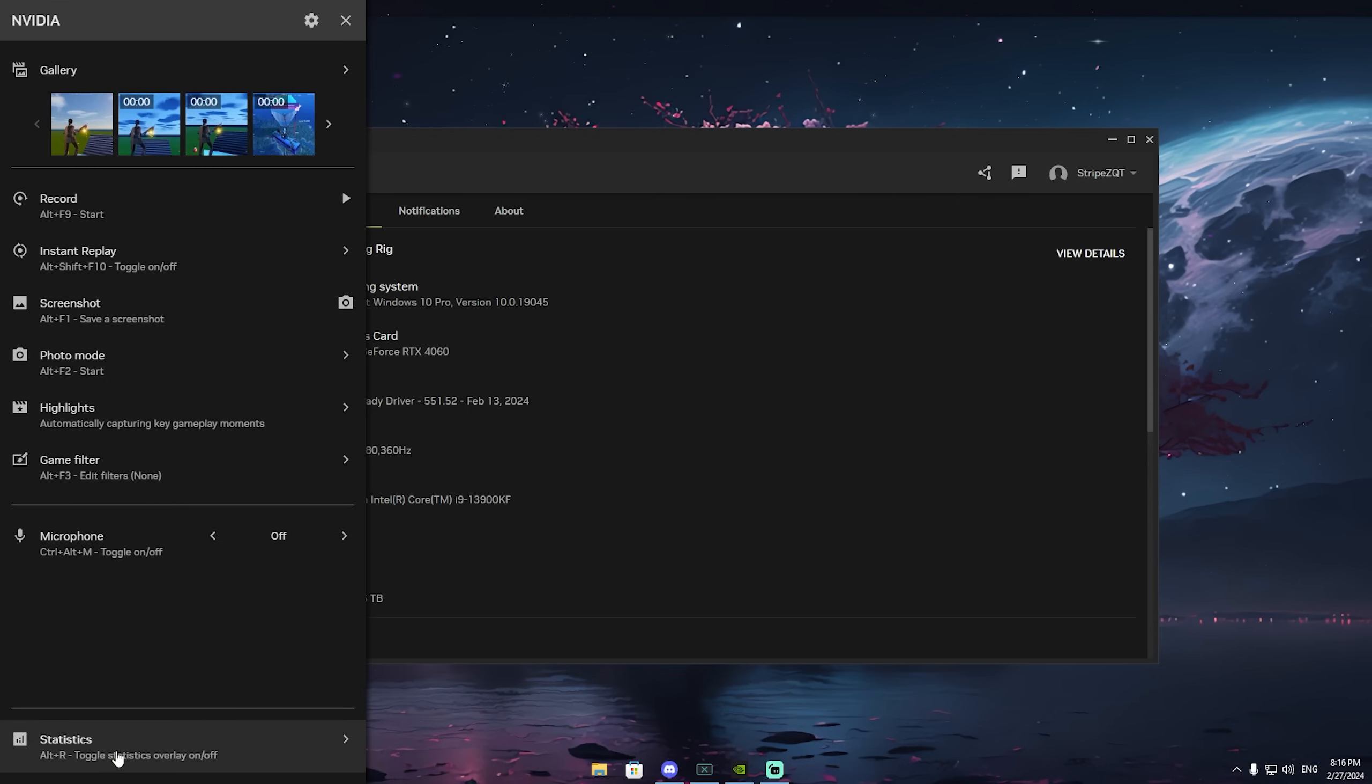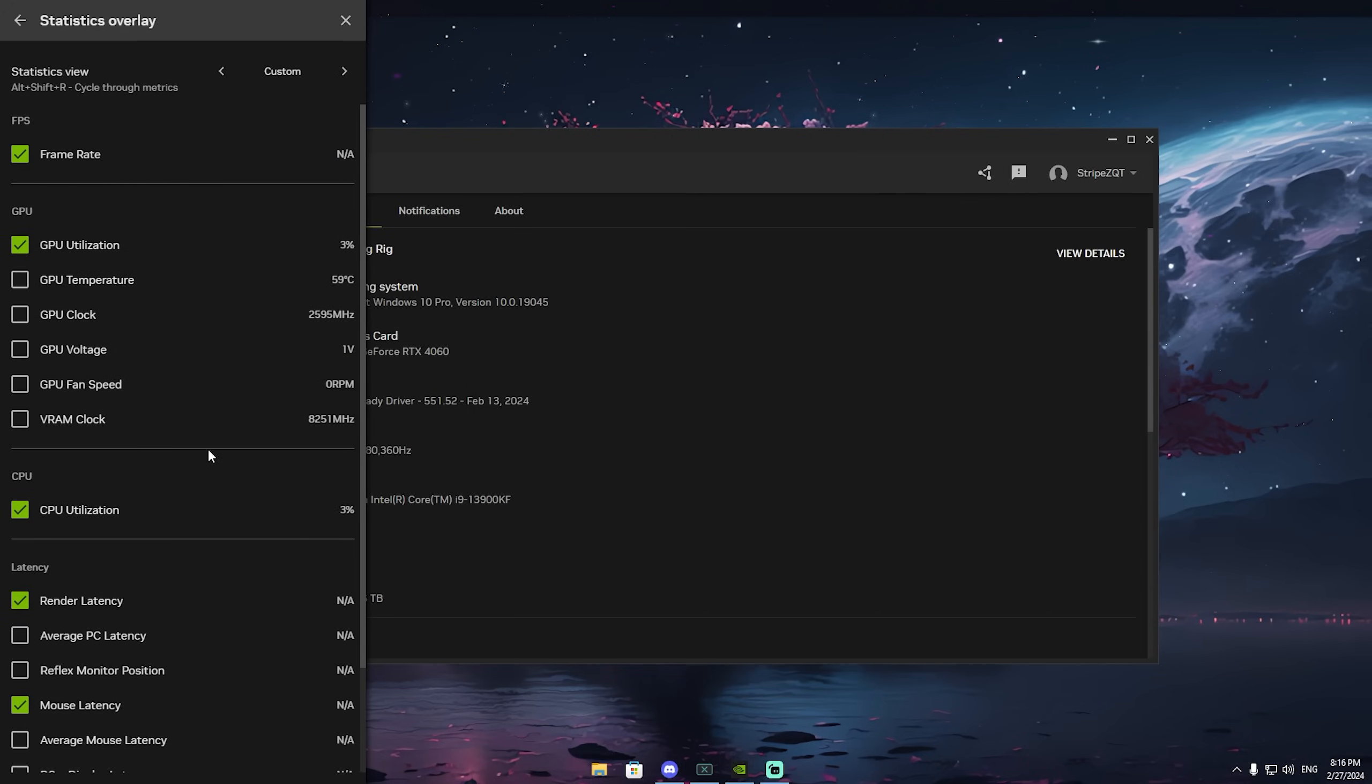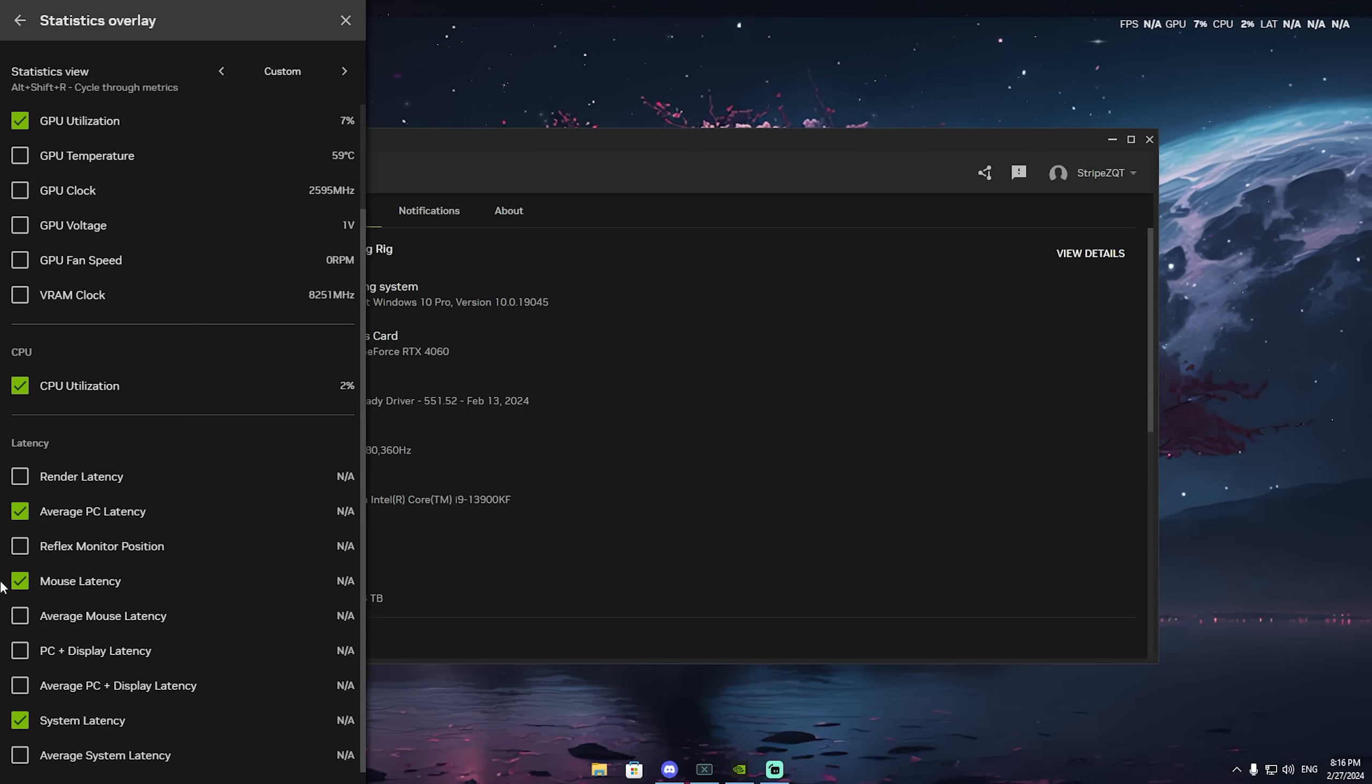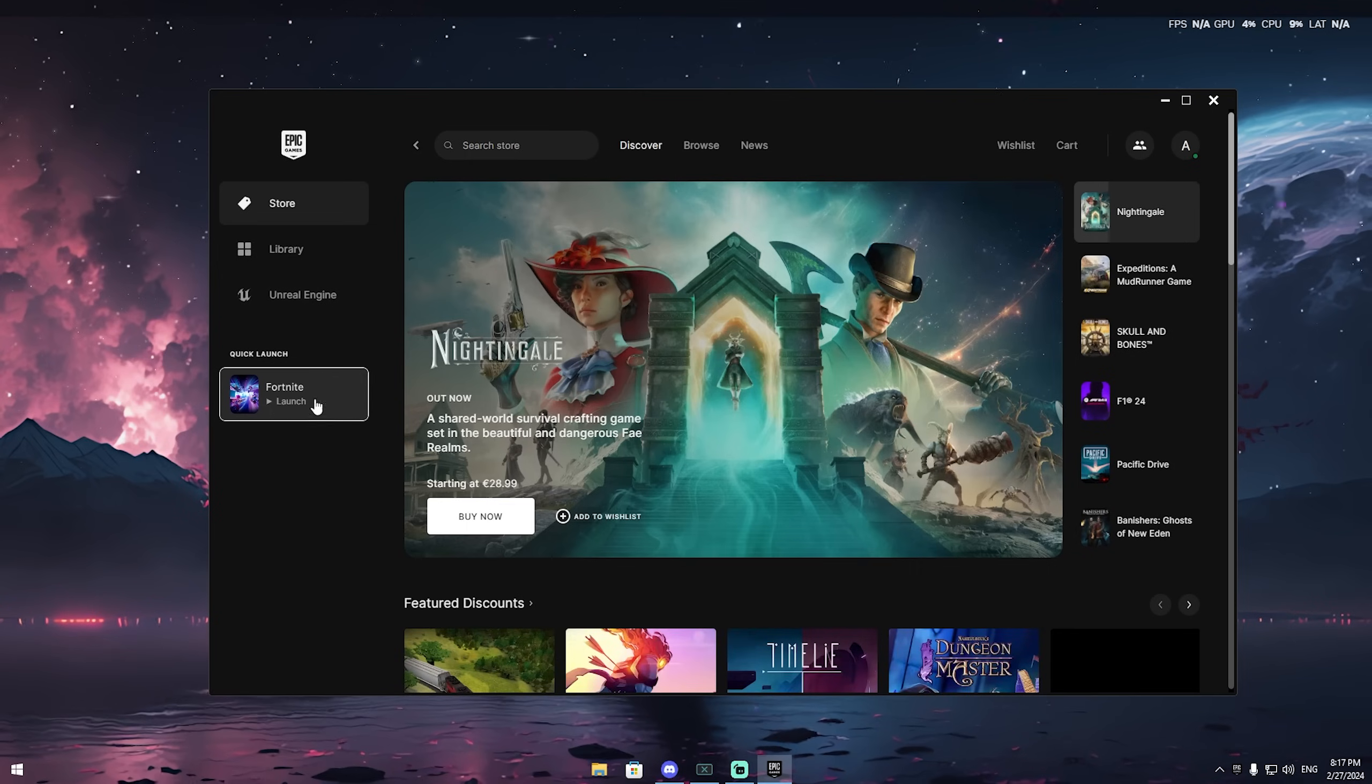What's the most important one is of course statistics, because in here now you can see your frame rate, GPU utilization, GPU temperature, GPU clock, voltage and all of that. Once we go under 'view all' we can also see under latency the PC render latency. You can check the average PC latency, render, monitor position, mouse latency, average mouse latency, PC and display latency, and system latency. The most important one is the render latency. Now we're going to launch Fortnite real quick and I'll see you in-game.